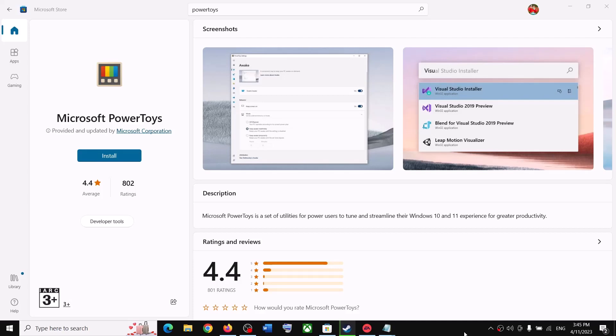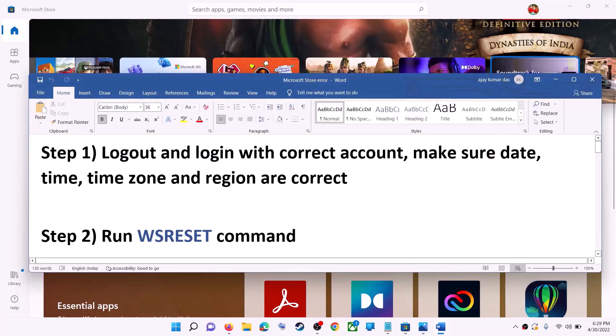Hello guys, welcome to my channel. Today in this video I'm going to show you how to fix when you're unable to install Microsoft PowerToys from the Microsoft Store on your Windows computer. The first step is to log out and log in with the correct account.